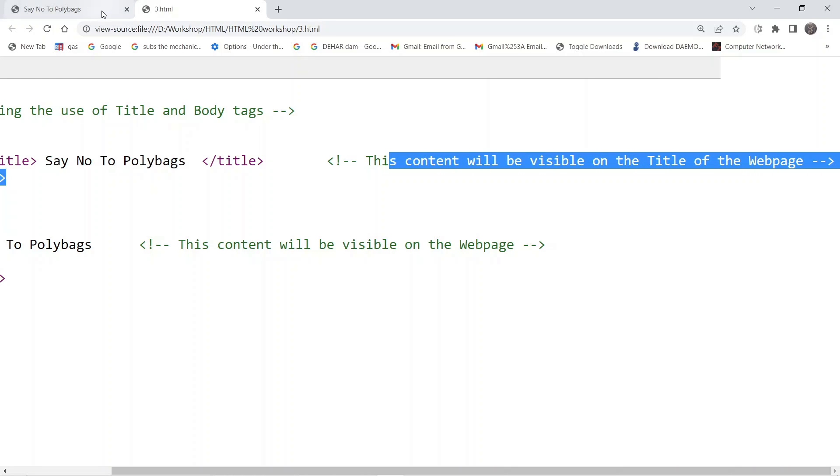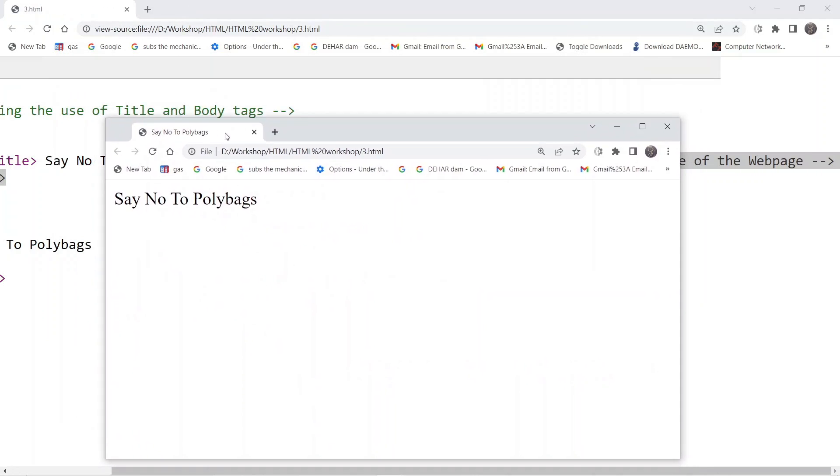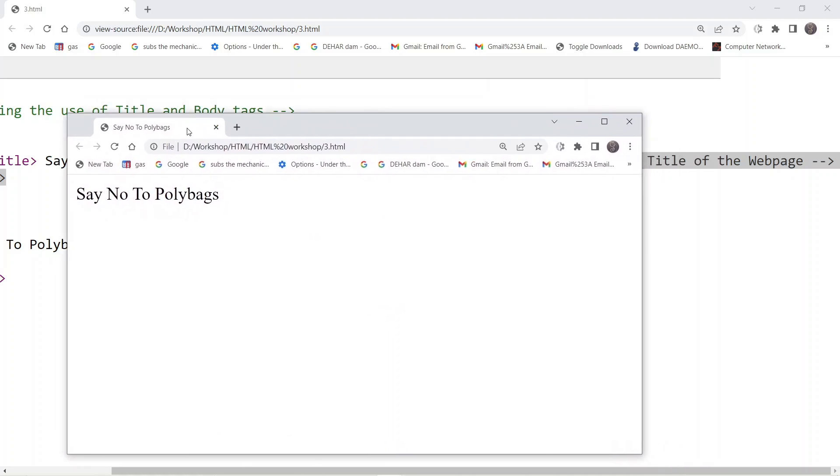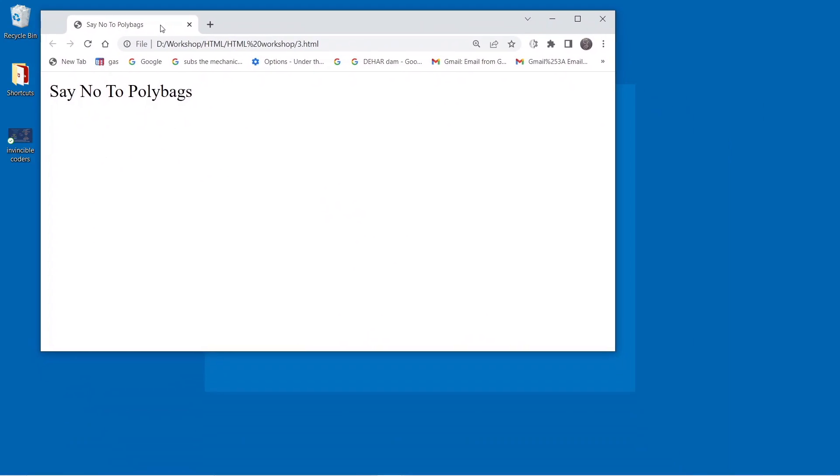For that you can follow my mouse pointer. You can see it here, say no to polybags.